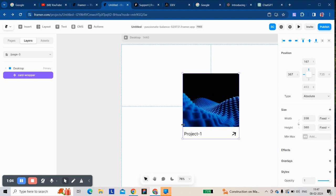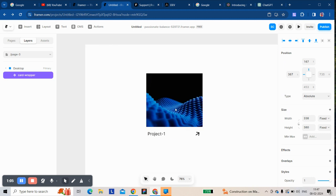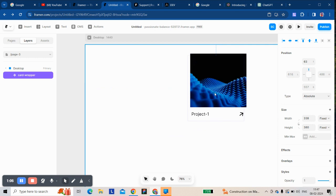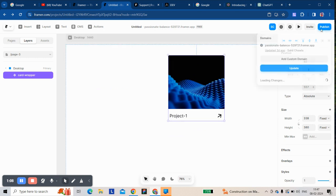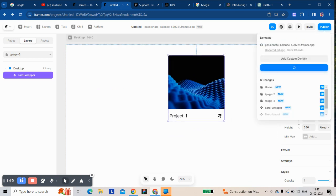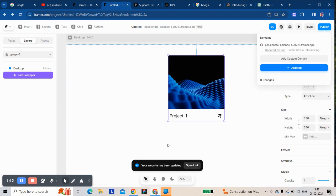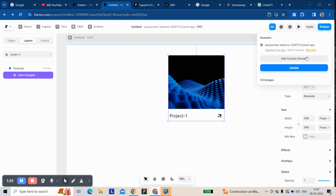This problem occurs most of the time — you can see the nested link issue appearing. So how do you deal with this?